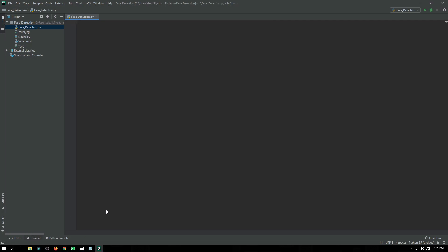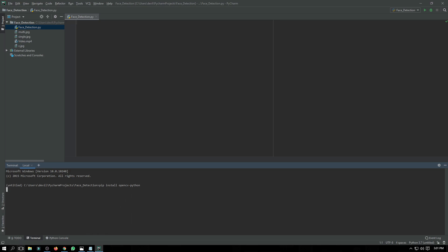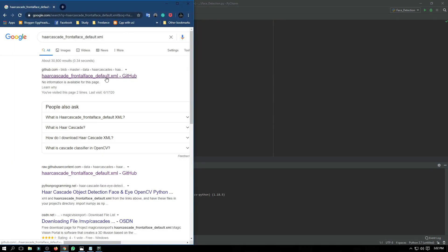So the first thing is we have to install OpenCV. I have already installed it, so I'm just showing you the command: 'pip install opencv-python'. This is the command to install OpenCV. As you can see, requirement already satisfied.